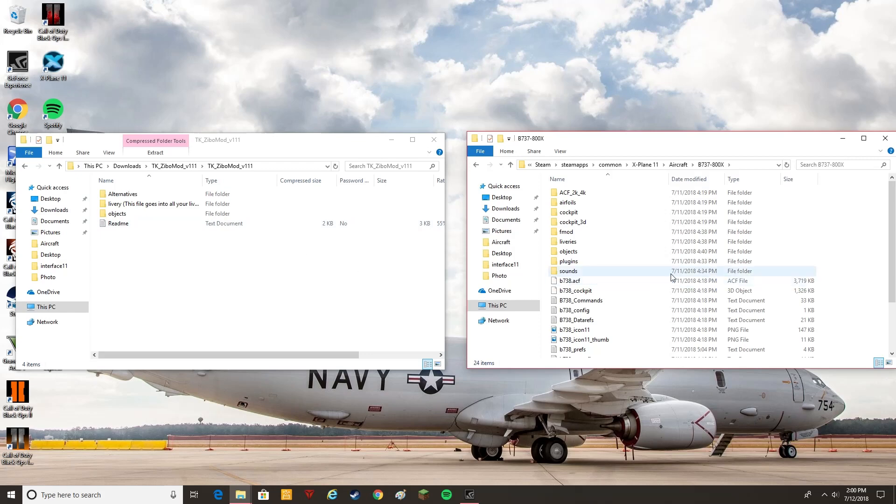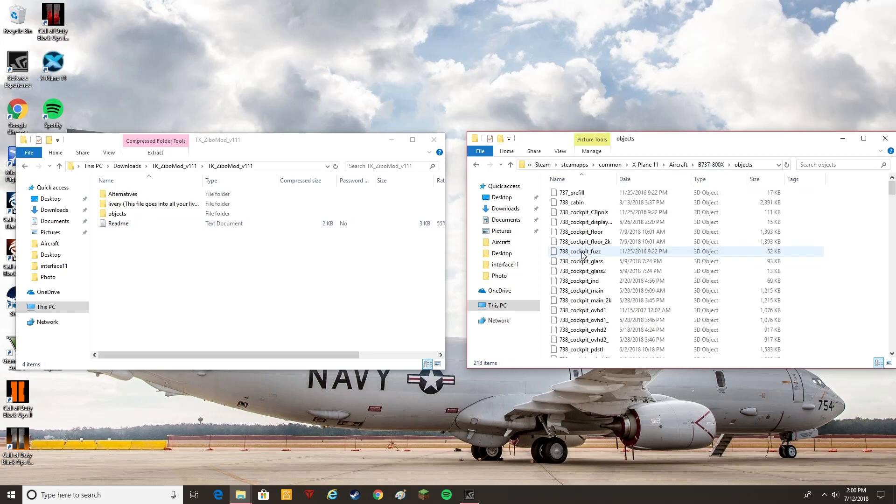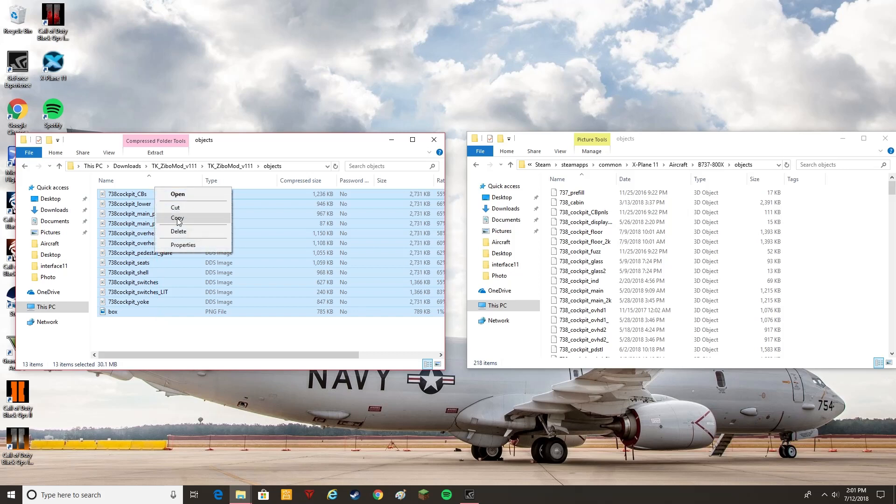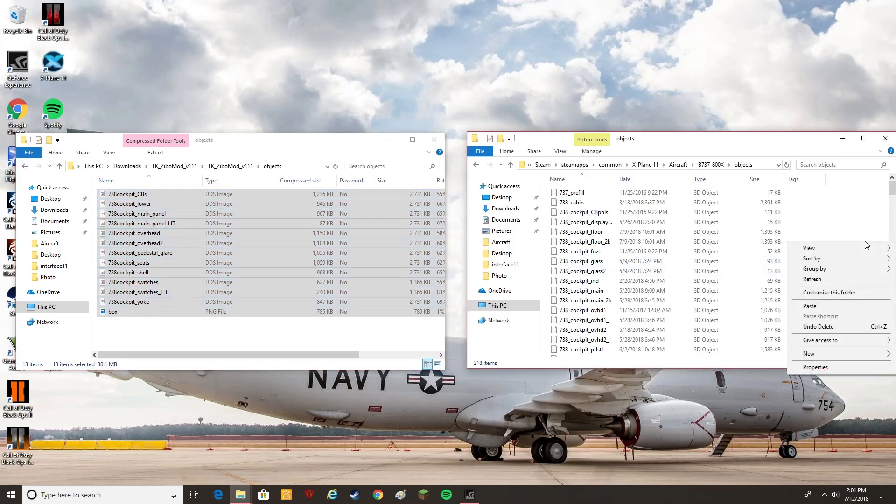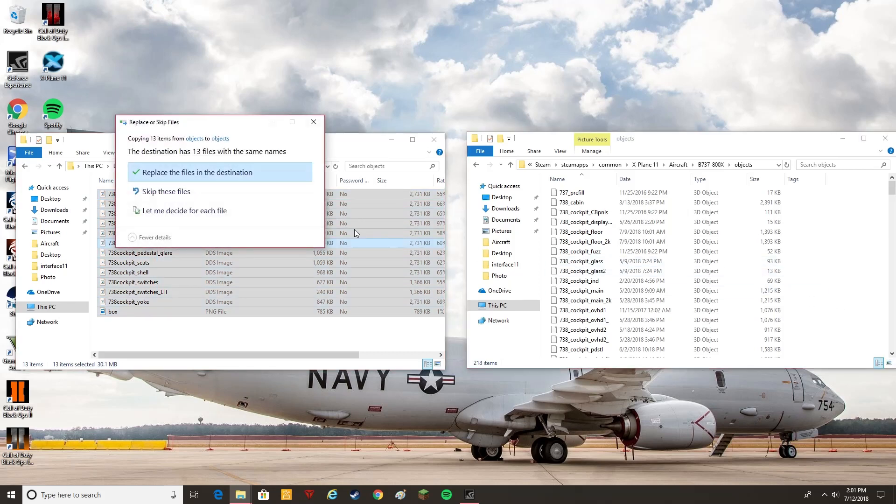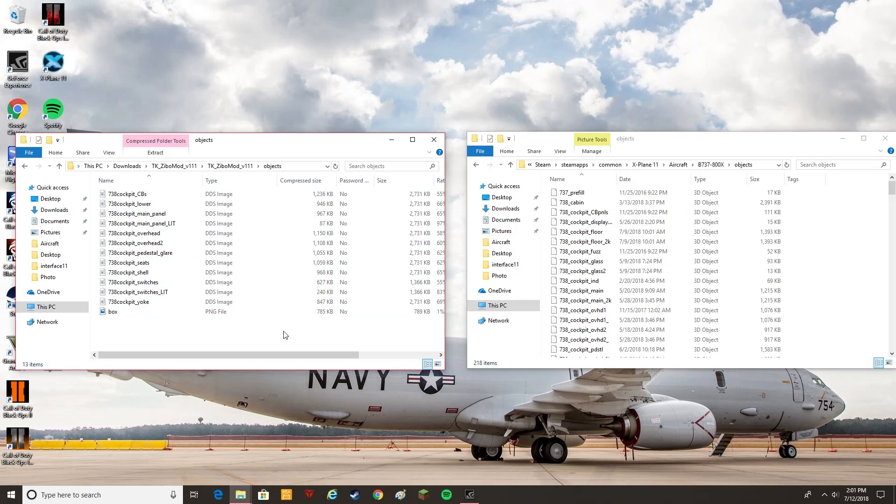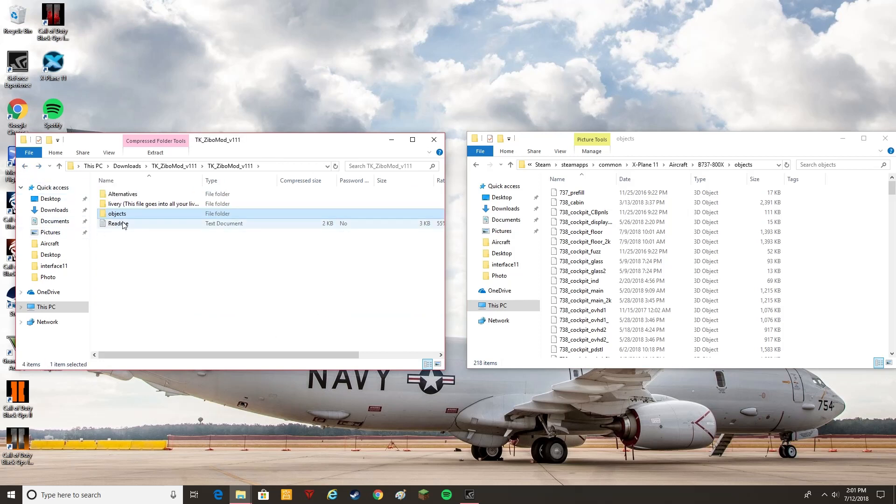So the first thing you want to do, is you want to go to the, on your Zebo, you're going to go to objects. You're going to take, and then for the TK mod, you're going to open the objects folder here, copy all this. Copy that, and you're going to paste it into here. Paste. It's already in here, so I'm just going to cancel it. But yes, you're going to replace the files. Once you do that, that's going to have most of the stuff installed.